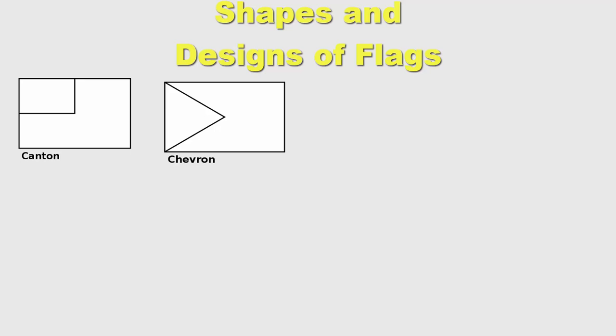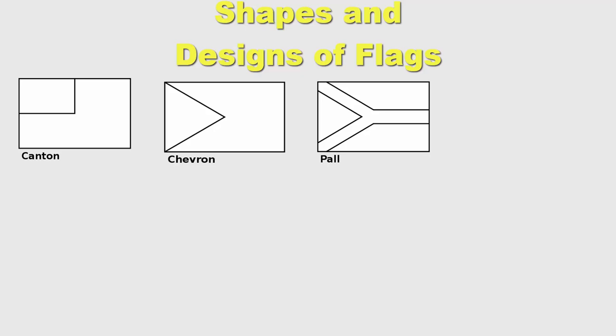Some flags have a triangle formed by rather thick lines, slicing the flag into upper and lower parts. That's pole. If the flag is divided into four pieces with a cross in the middle, it's called quarterly.